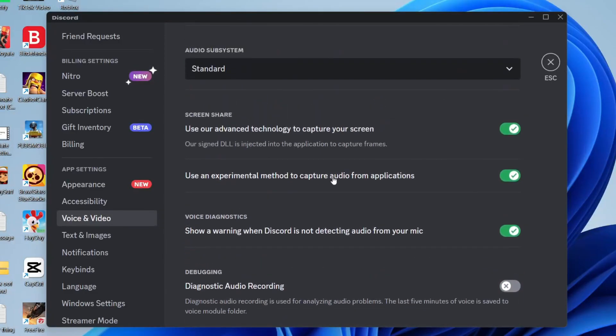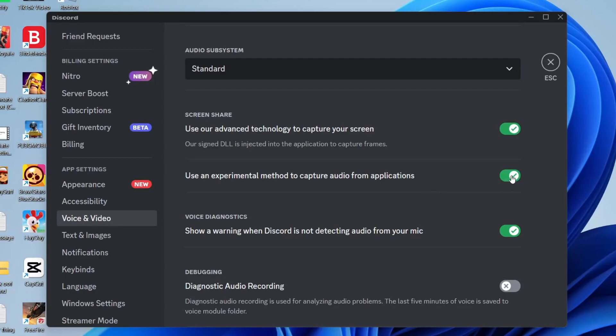The setting we want to enable is this option here: use an experimental method to capture audio from applications. Try turning that on if it's turned off to see if it makes a difference.